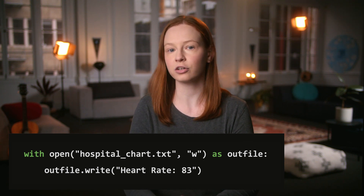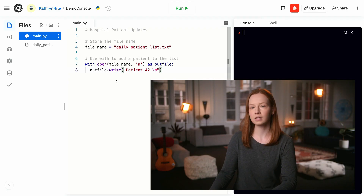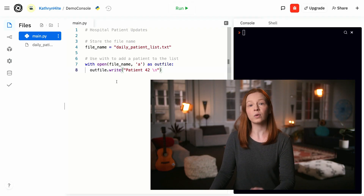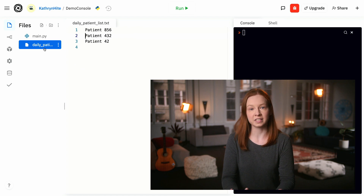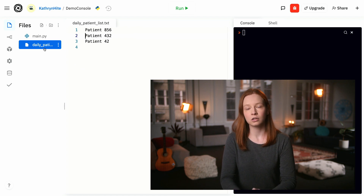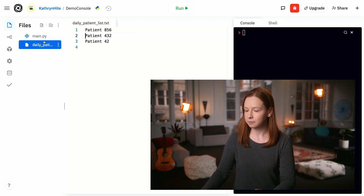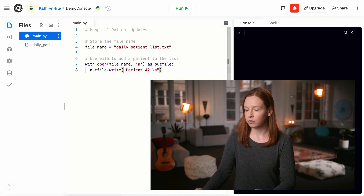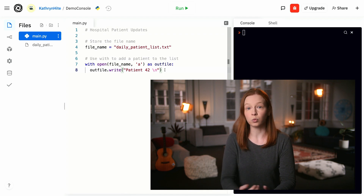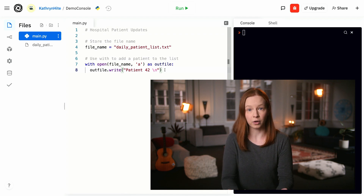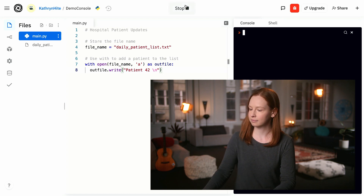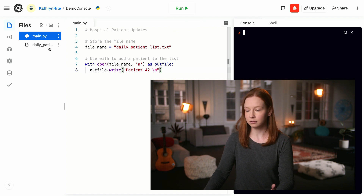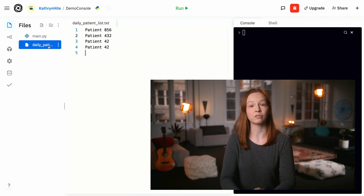Let's try this out in the code editor. Here we have a file containing the patient numbers for patients that have visited a hospital today. When a new patient comes in, we can open the file using the 'with' keyword and in append mode to add a new patient to the log. Now if we look at our file, we can see that we've added patient 42.